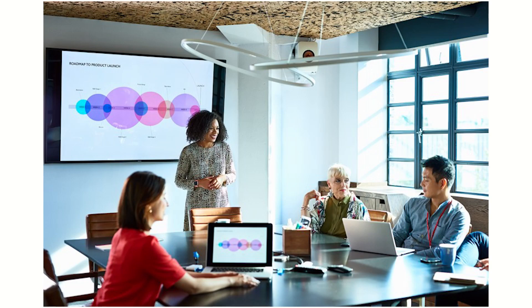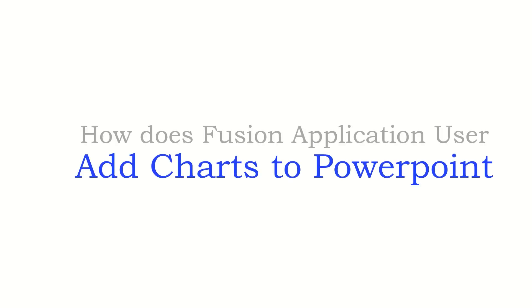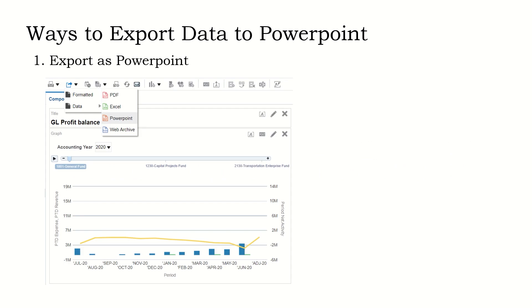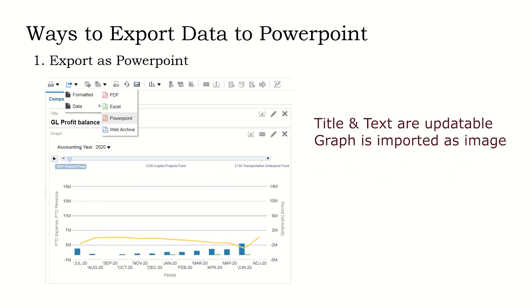Currently, most meetings are conducted by presenting data in PowerPoint presentation instead of directly interacting with dashboards. Oracle Fusion application users mostly use any of these three methods to insert charts in PowerPoint from an environment. Number one is use the inbuilt export option.